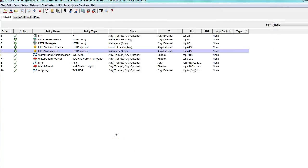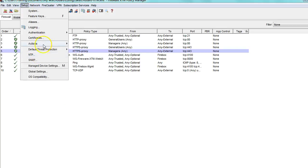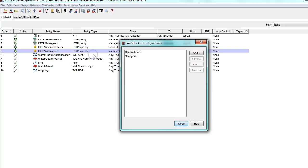Then I would make sure to save my policy. What this means is that in the future, if I need to edit the web blocker action, all I need to do is go to Setup > Actions > Web Blocker, and I can manage them from here.